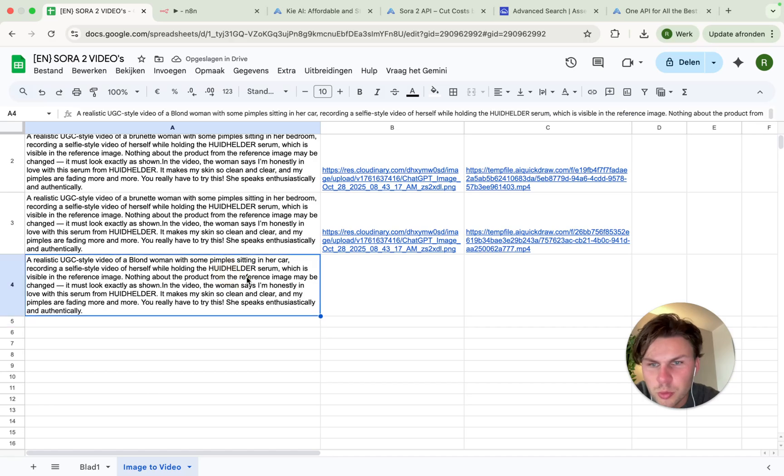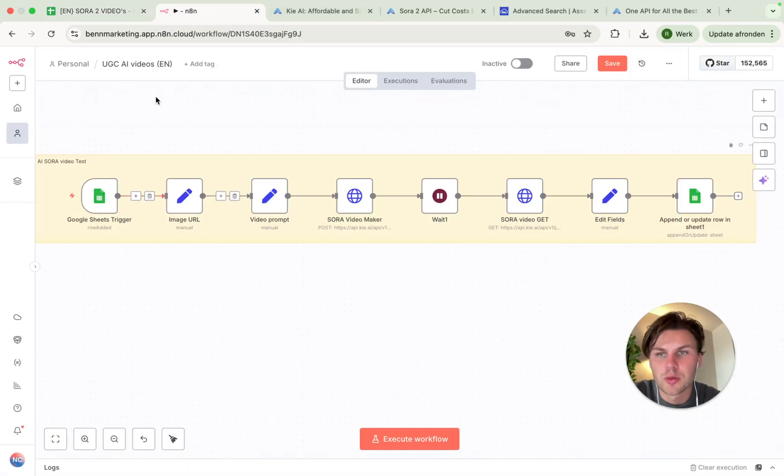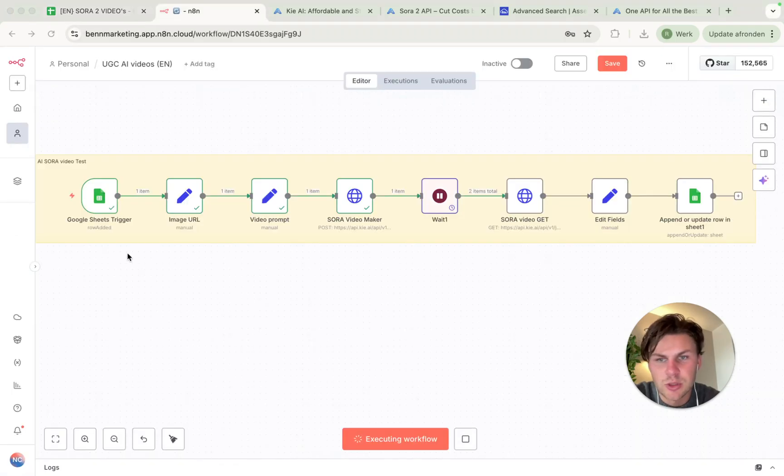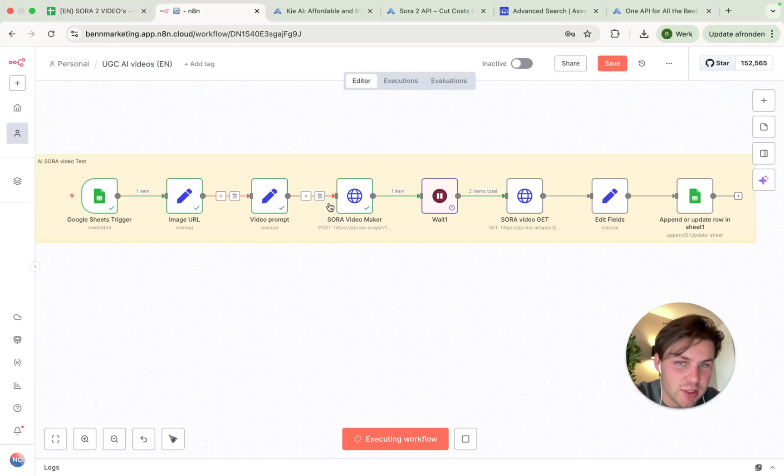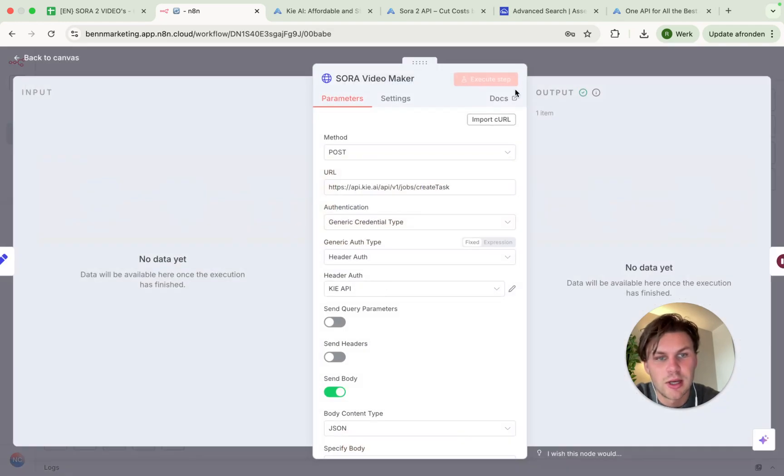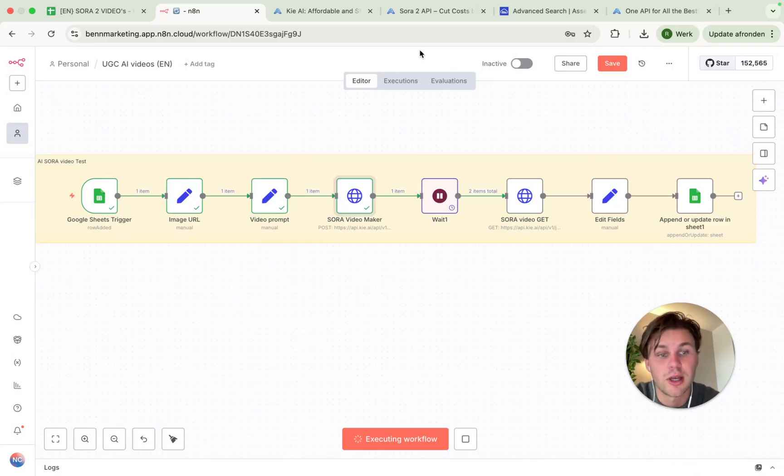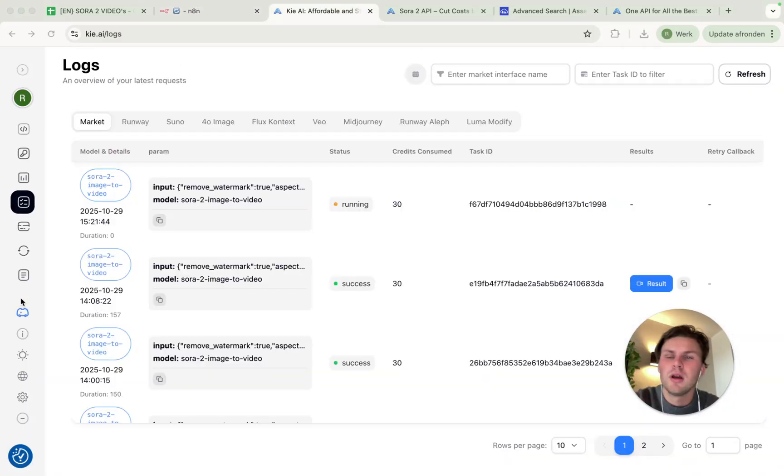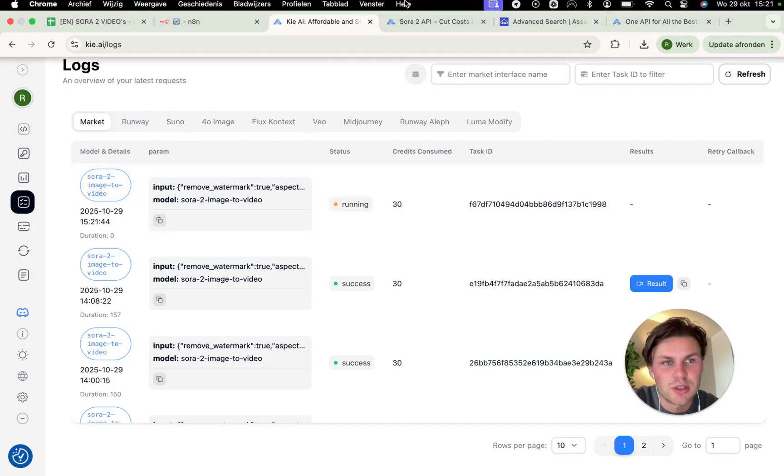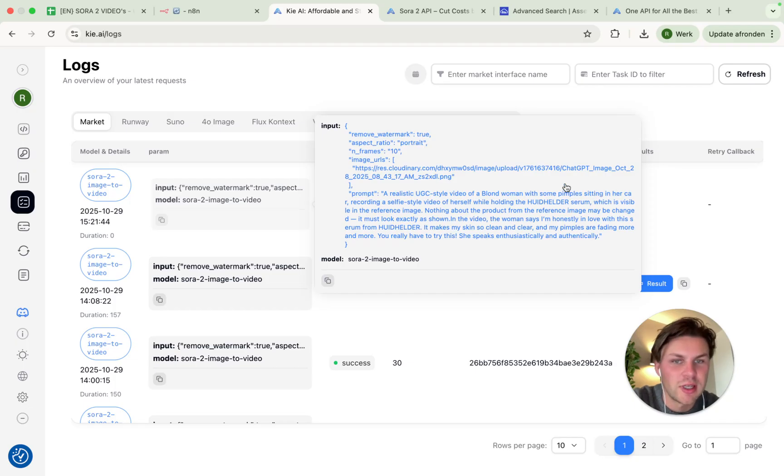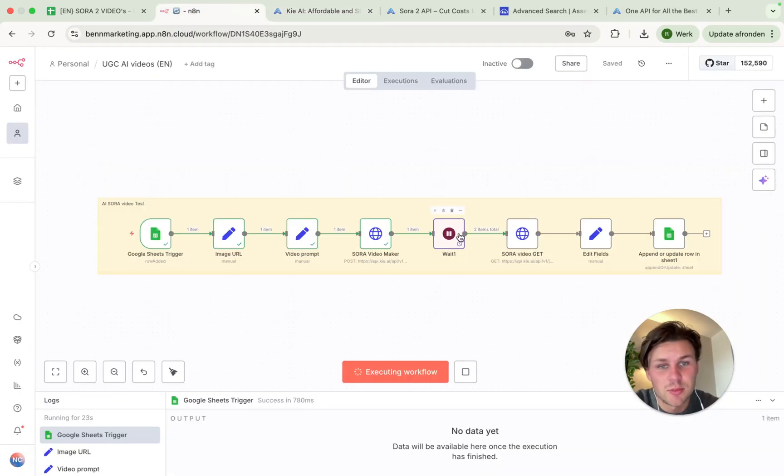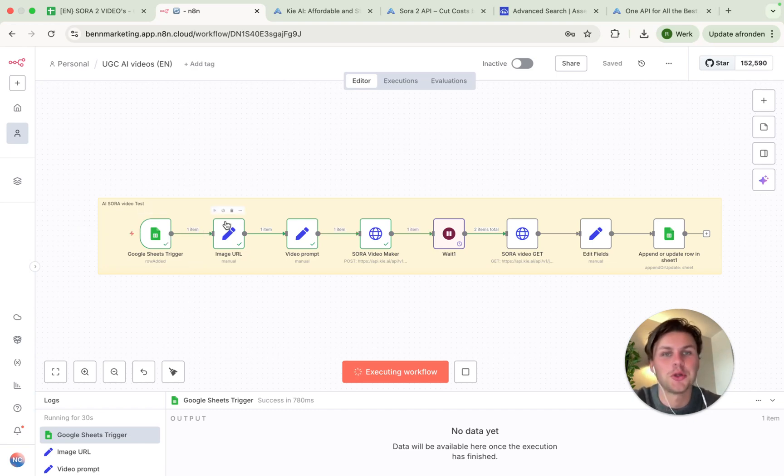So I made a new prompt, which is actually a little bit different, a blonde woman sitting in a car instead of a brunette woman sitting in a bedroom. And now this will just run in a minute. As we see, it should start running. It actually started running just a second ago, and we will see the first three steps actually run smoothly. And it's waiting six minutes for their model to run. So this one will be the video that is created with a blonde woman sitting in a car recording the same UGC style video.